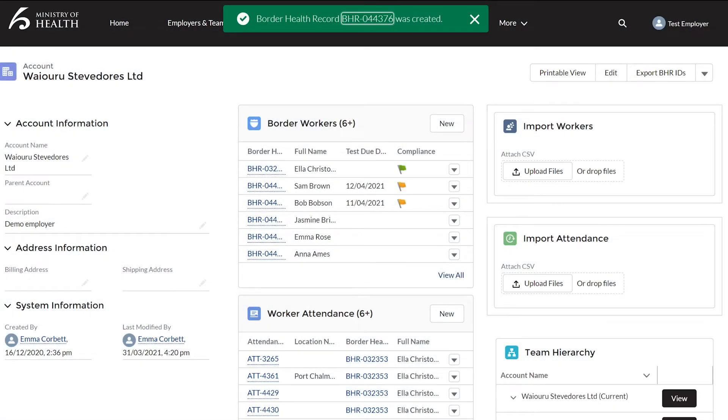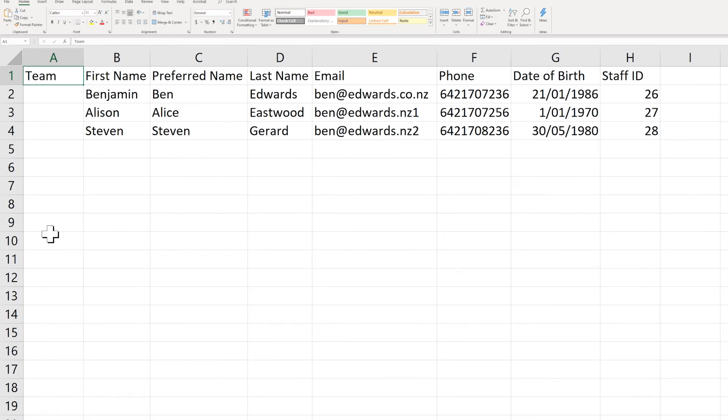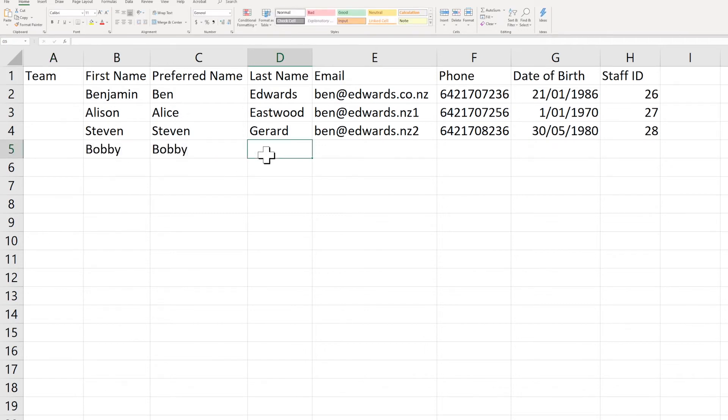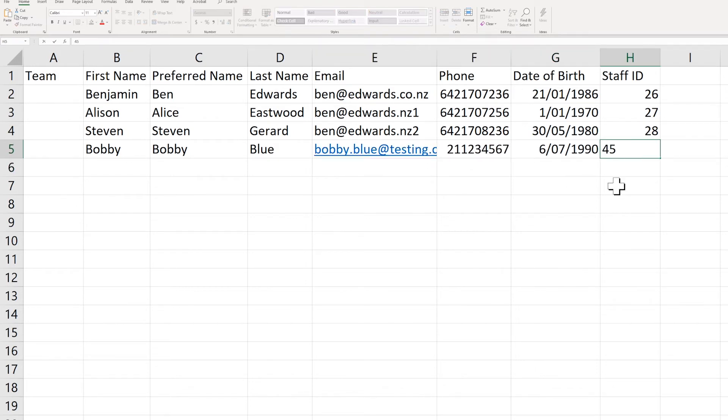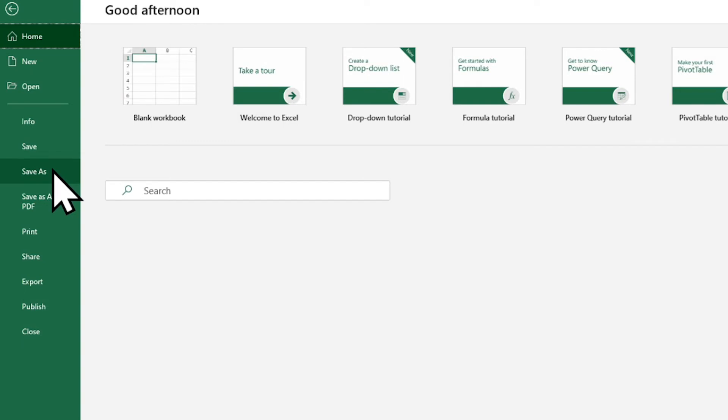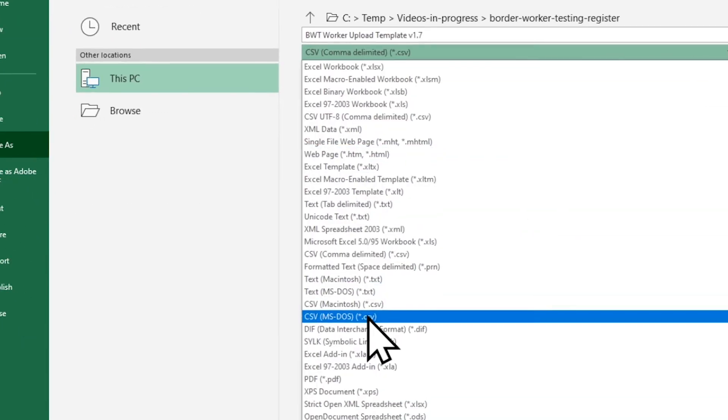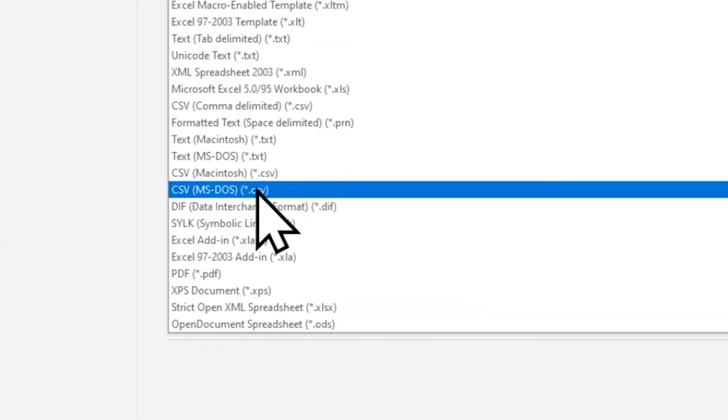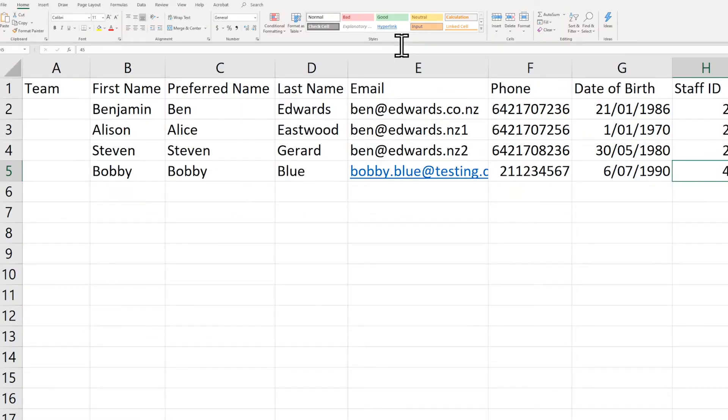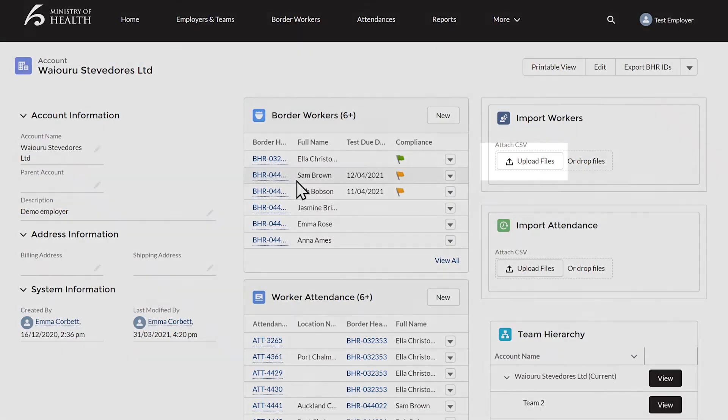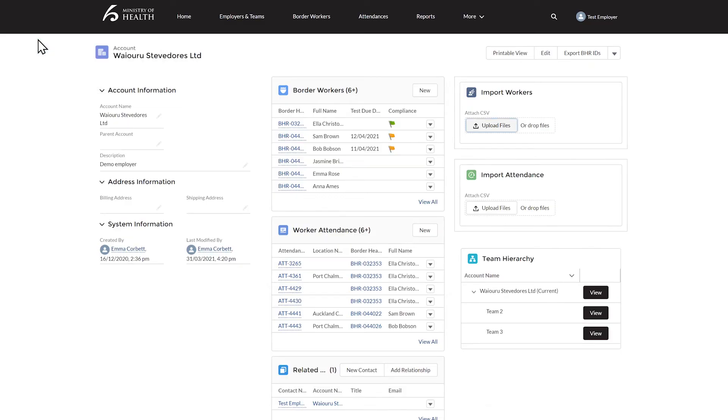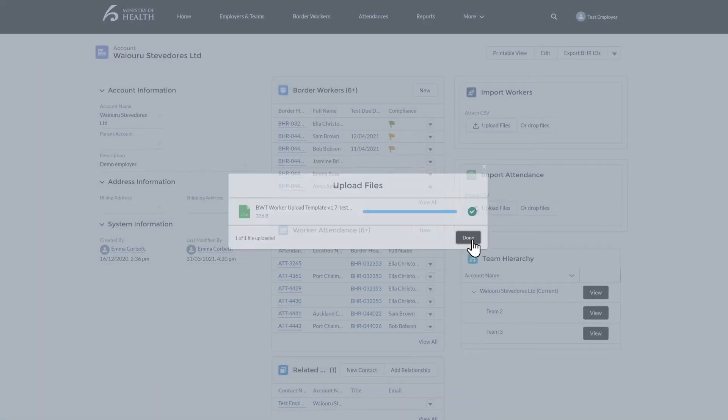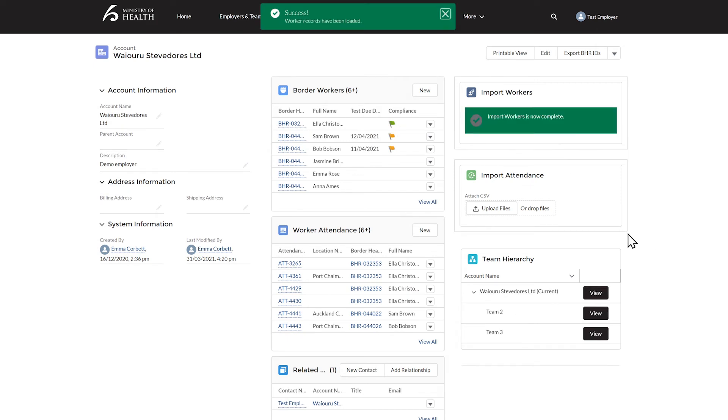This process is very similar with the spreadsheet template. The same information is needed. You can add in a team name if you like or leave this blank. Add in the worker's first and last name, date of birth, phone number, and email. Save this as a CSV MS-DOS file to your computer's filing system. Click Upload Files. Find your file and Upload. You should get a green tick and an email confirming that the upload was successful.